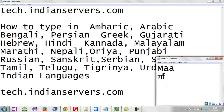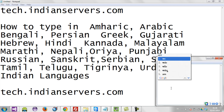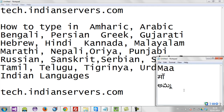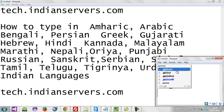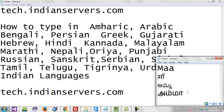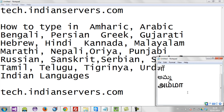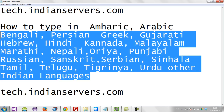Now you can see 'Ma' typed in Hindi. Now let me select Telugu. You can see Telugu. Now let me finally select Tamil. Various languages you can use with the help of Google Input Tools.